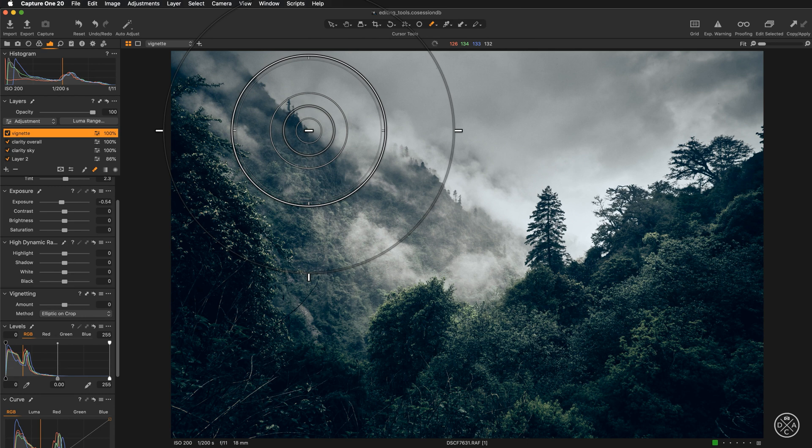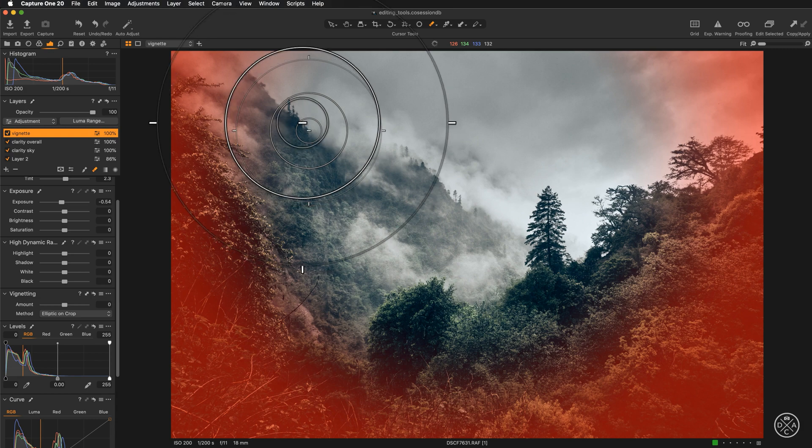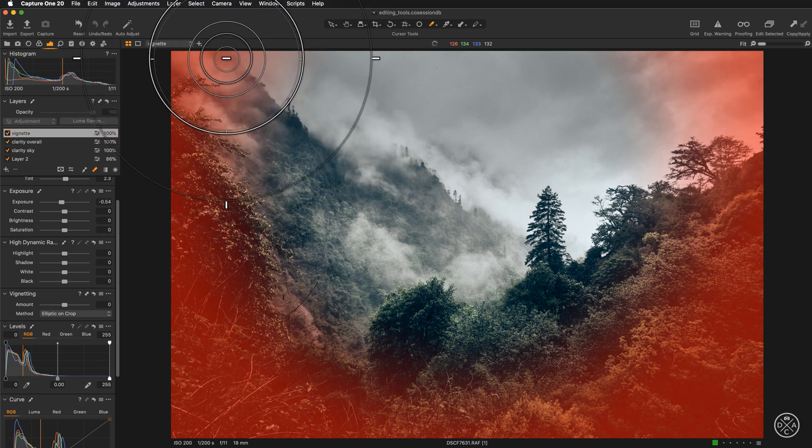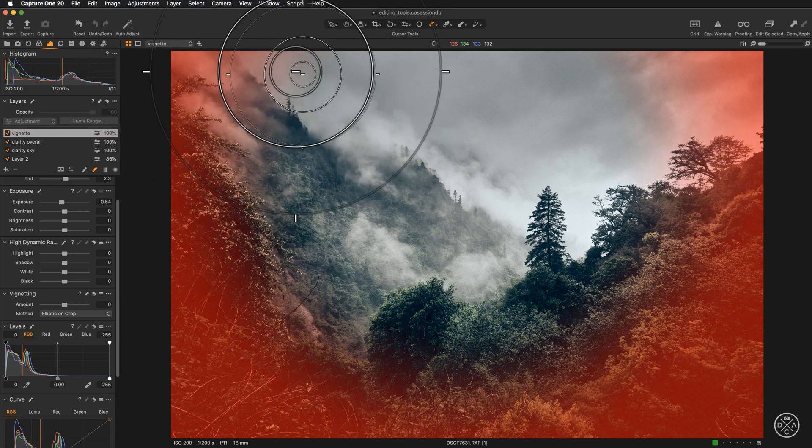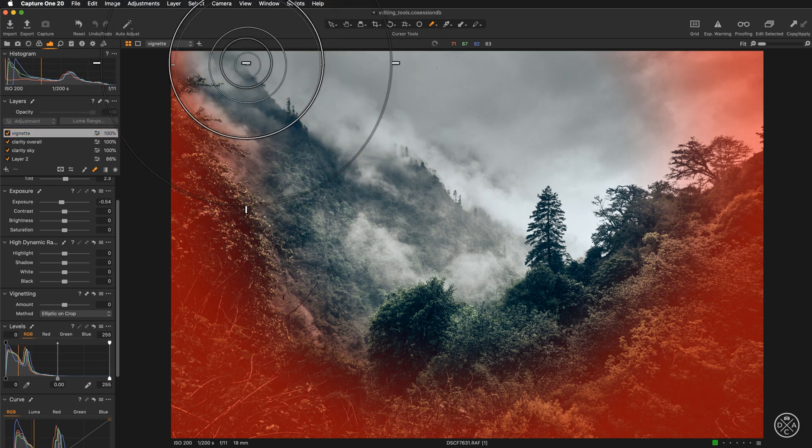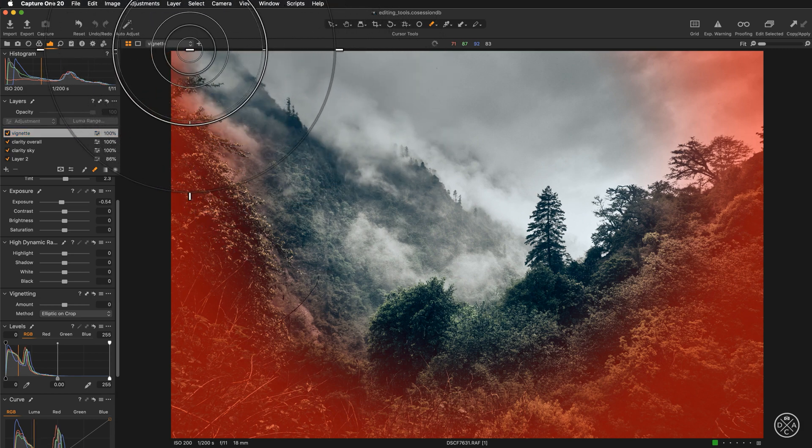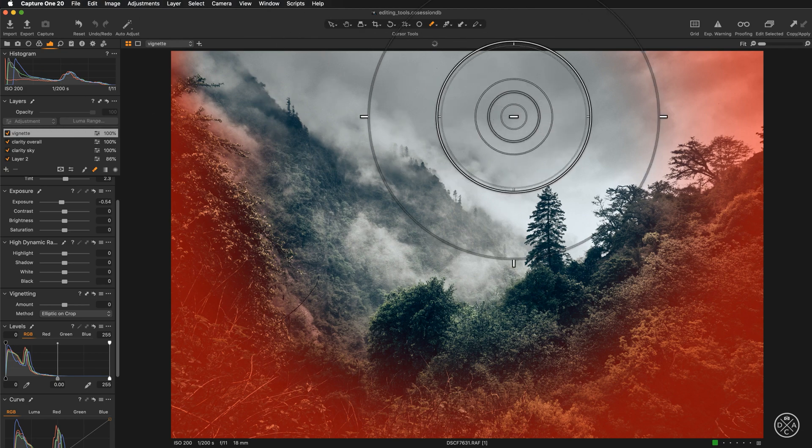So I have selected eraser, let's have a preview of the mask and I can start working with the eraser here to remove the mask from the sky.